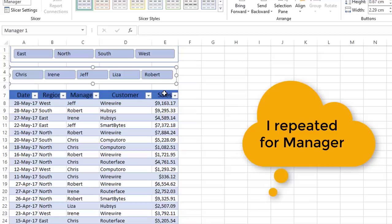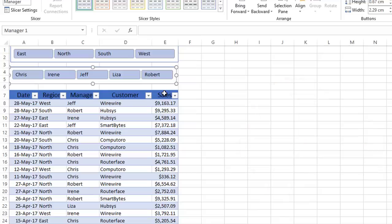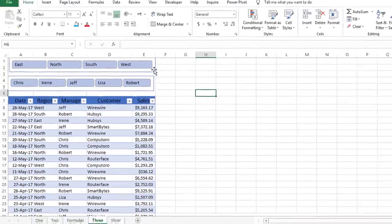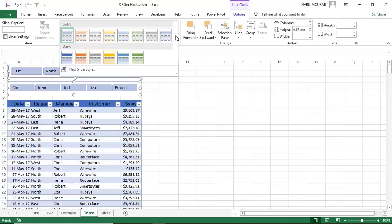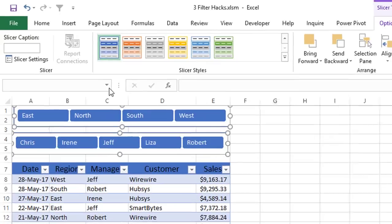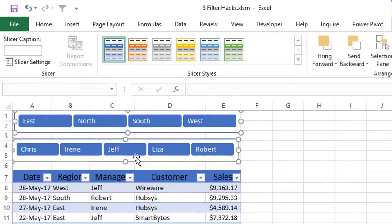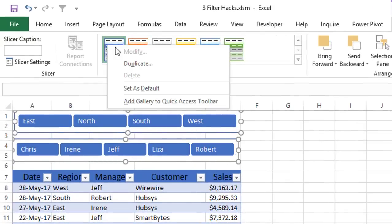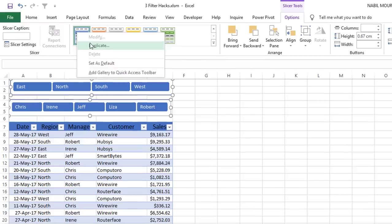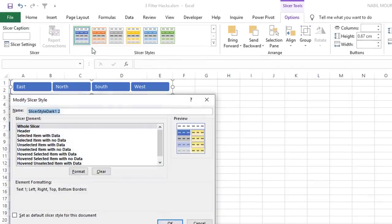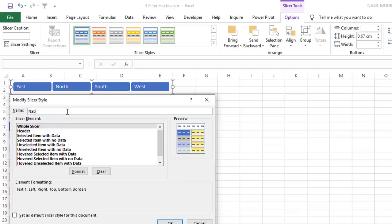Now that I have my two slicers formatted, I want them to look like tabs. I select the two of them by pressing the shift key, and then I click on the down arrow for the slicer styles, and I'll be selecting a dark style. My slicers look nice, but I want to get rid of this outer border, so I right click on the style that I just applied, and select duplicate. For the new style, I want to give it a name, so let's say I'm going to name it Nabil, and then I click on format,